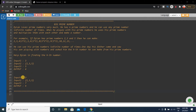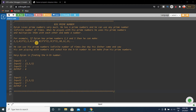For the second example, the input is again 3 prime numbers: 2, 3, and 5, but we have to find the 7th number. Counting positions 1, 2, 3, 4, 5, 6, 7 in the array, the 7th number is 9, so the output is 9.